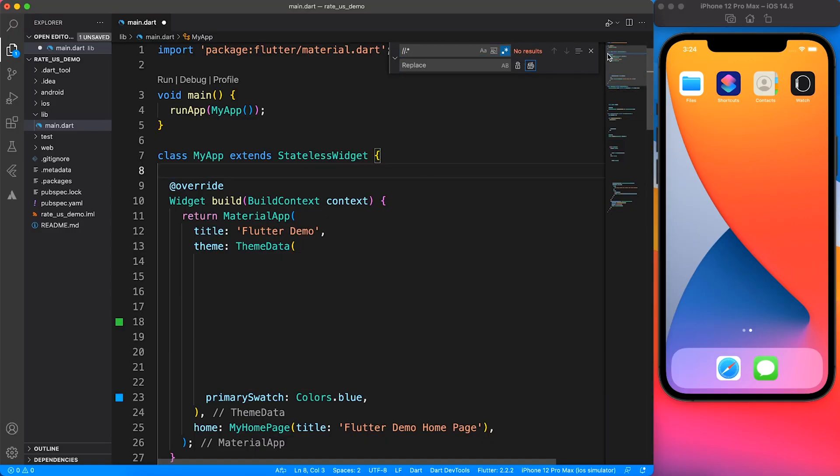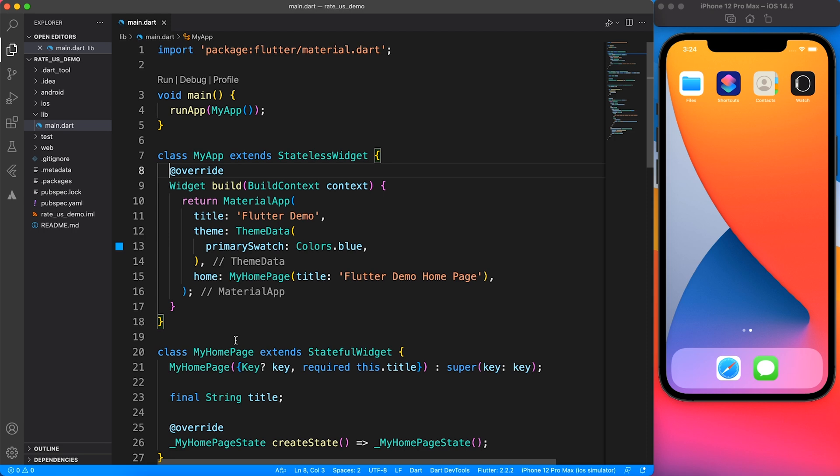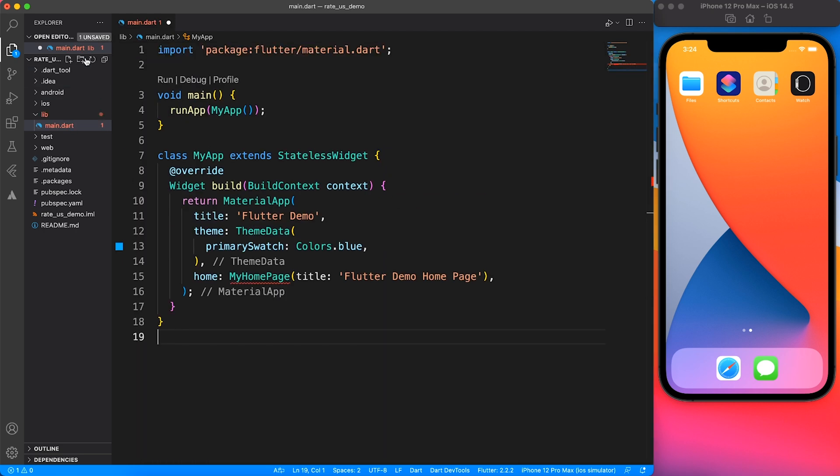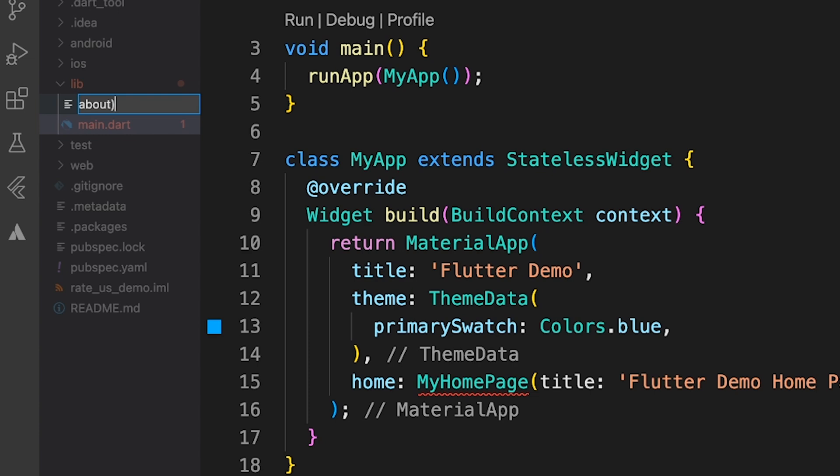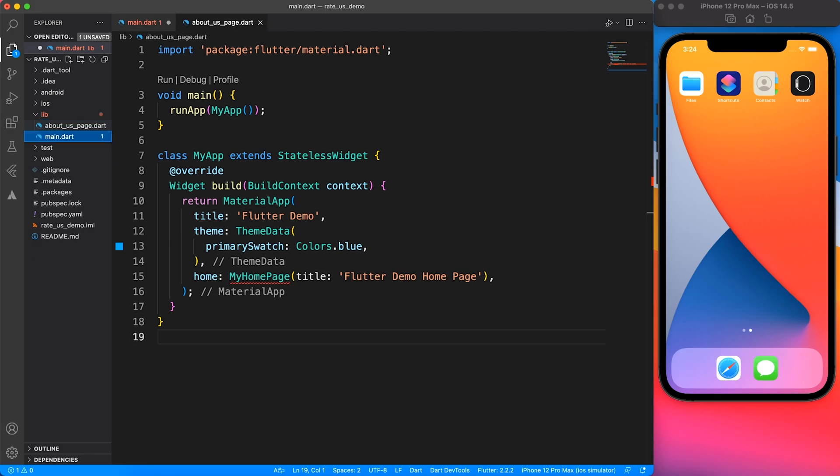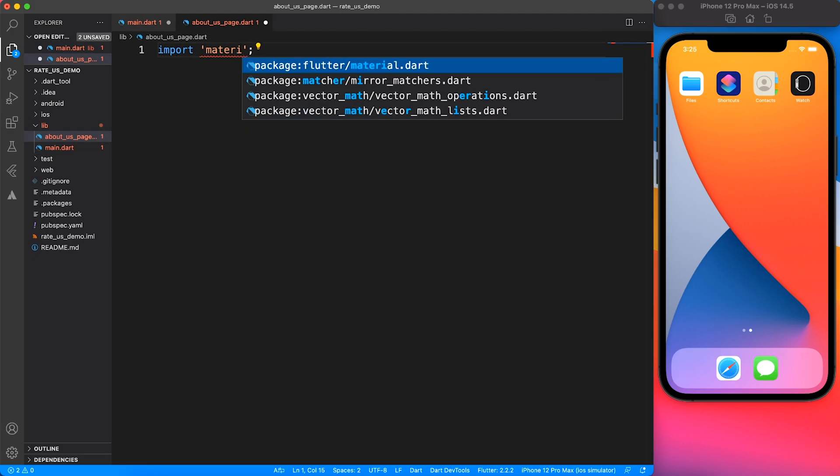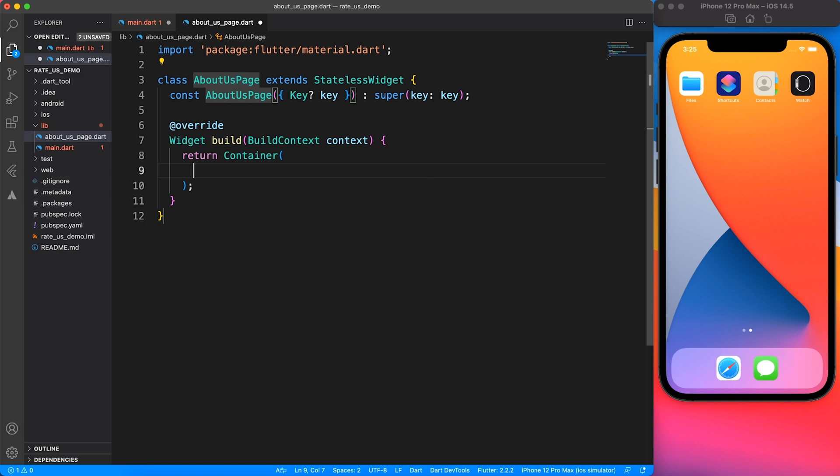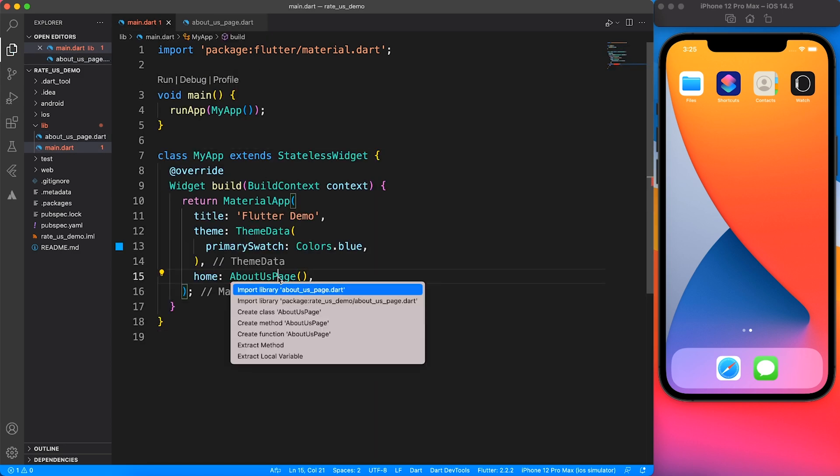As part of the setup, I'm going to remove all the comments and the default home page. Instead of that, I will add something called about us page. This is the page where our button will reside which will trigger the rating dialogue.